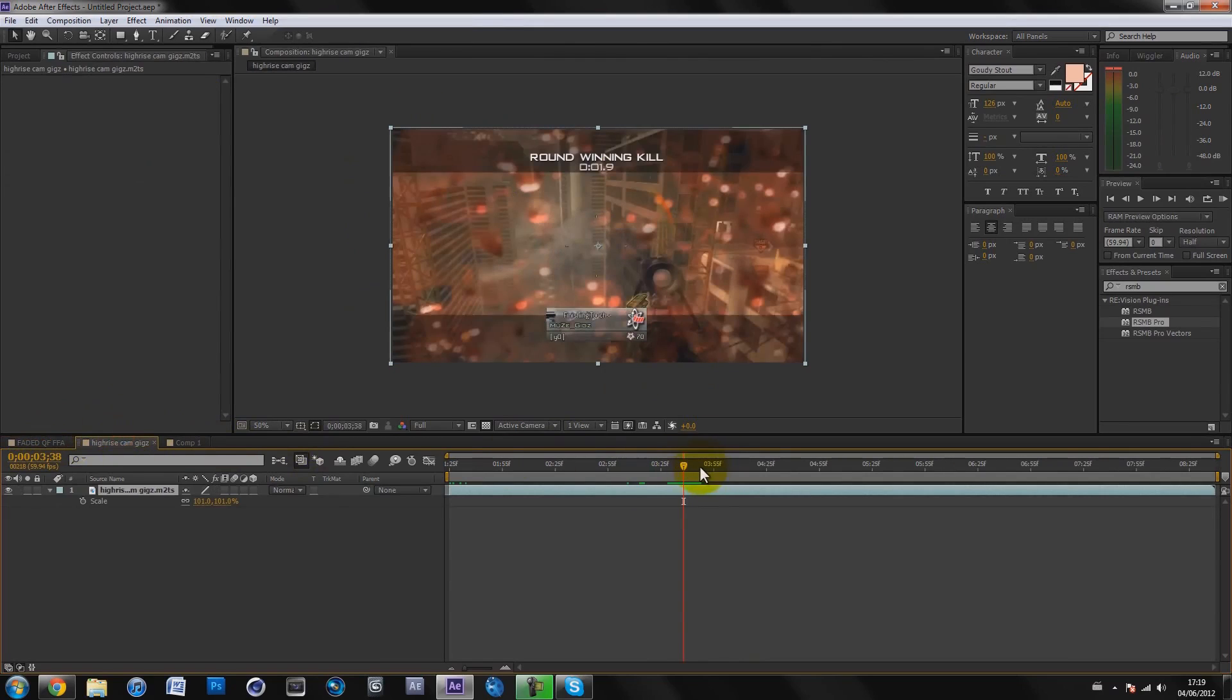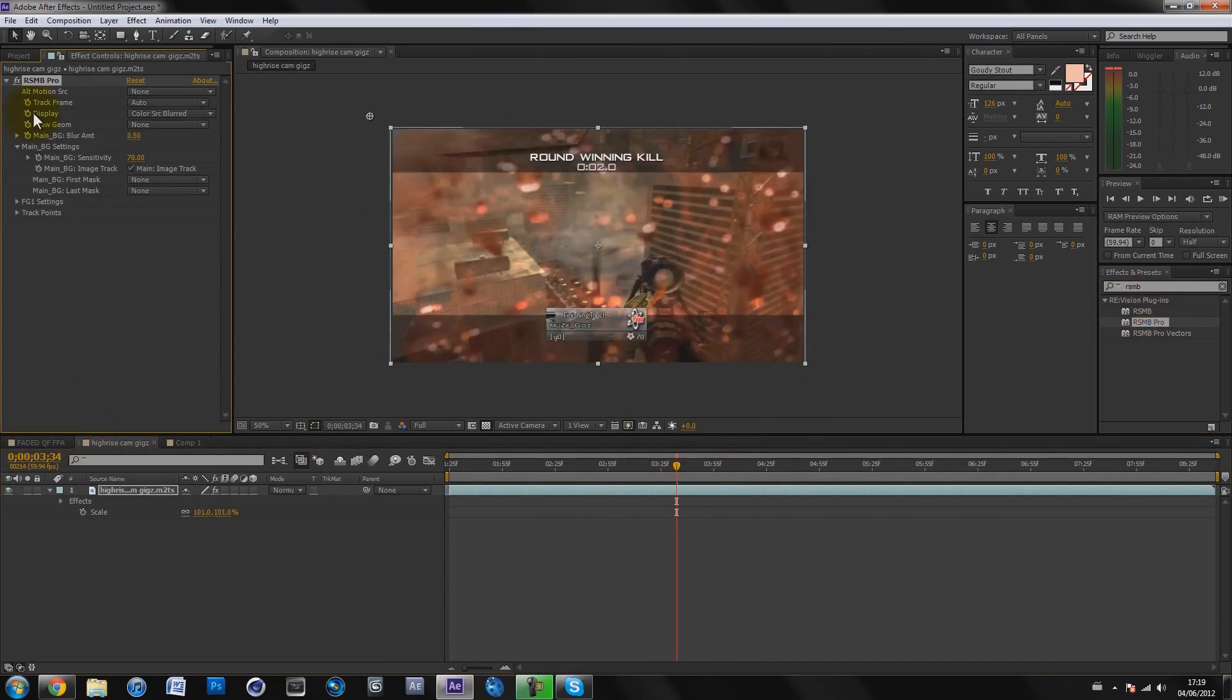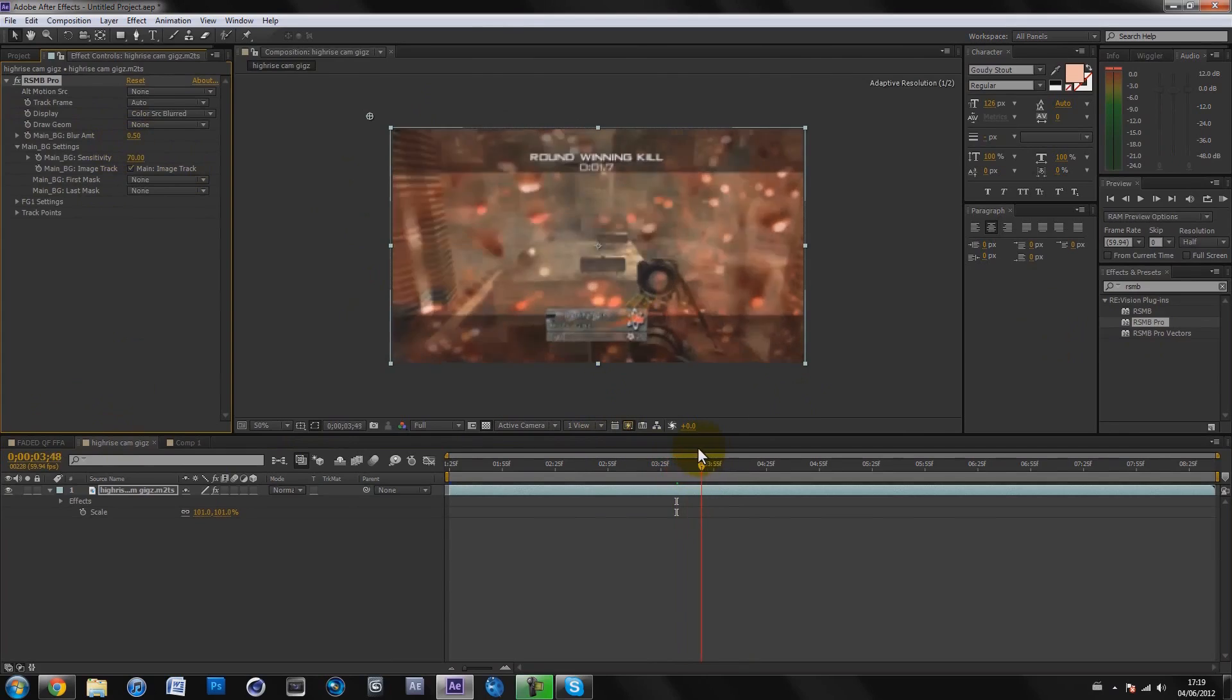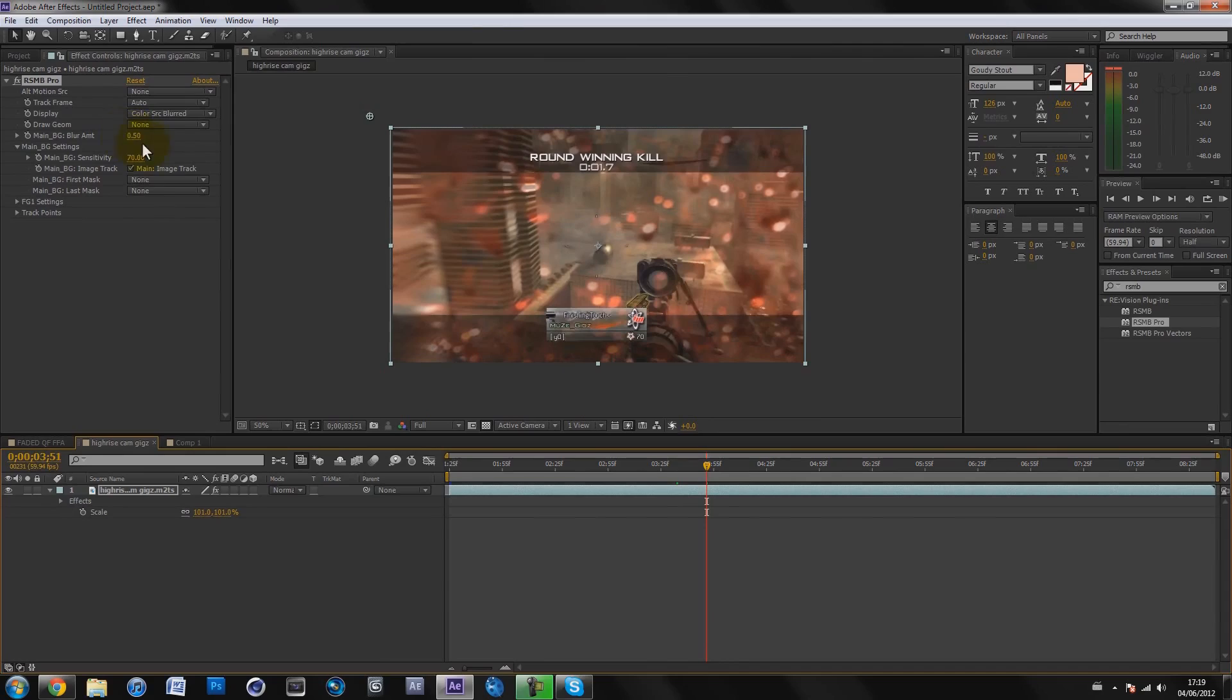When it comes to kill cams, it's slightly different. I still use Real Smart Motion Blur, so we can drag that on, but I use slightly different settings. We don't want it to be too blurry because it spins a lot. I usually put the motion sensitivity on about 50, but I put the blur amount on 0.2.